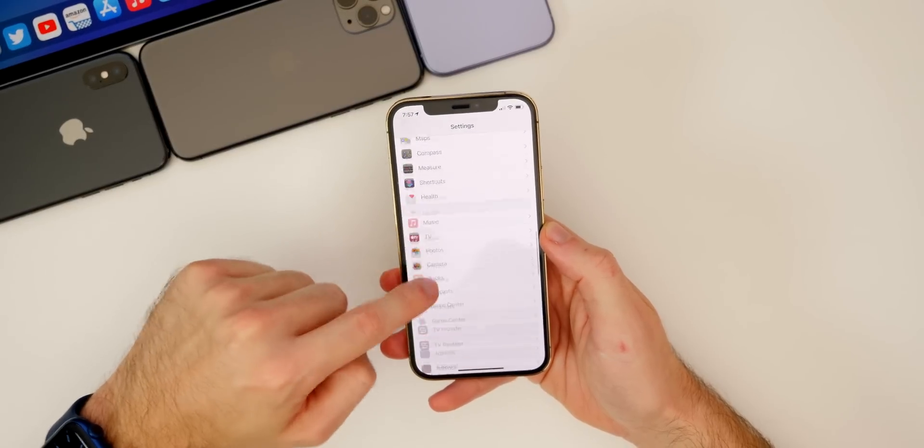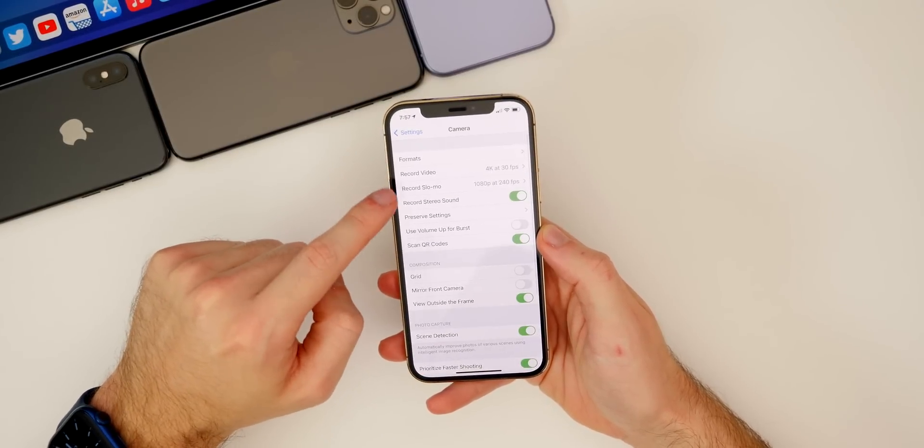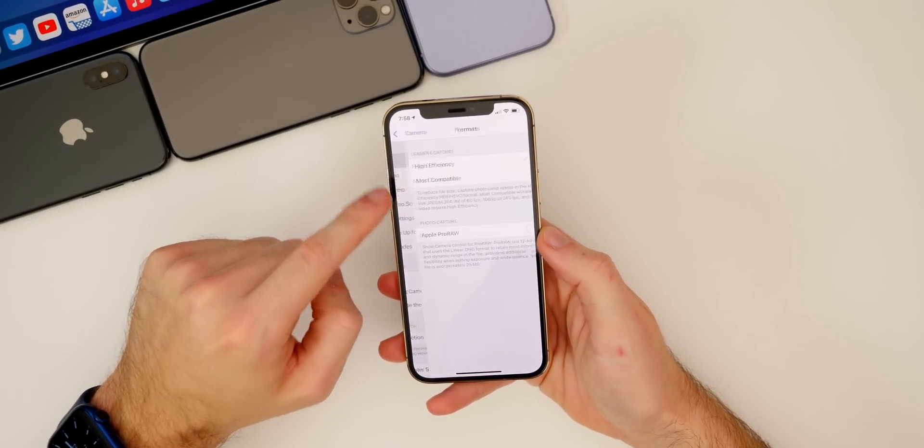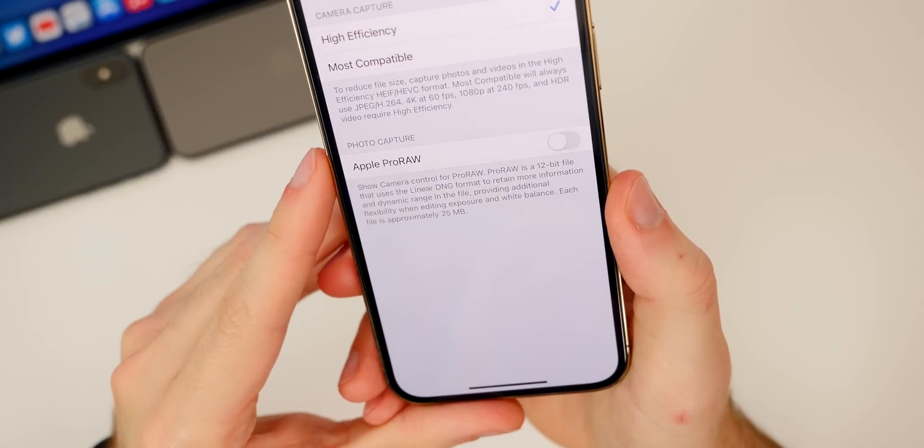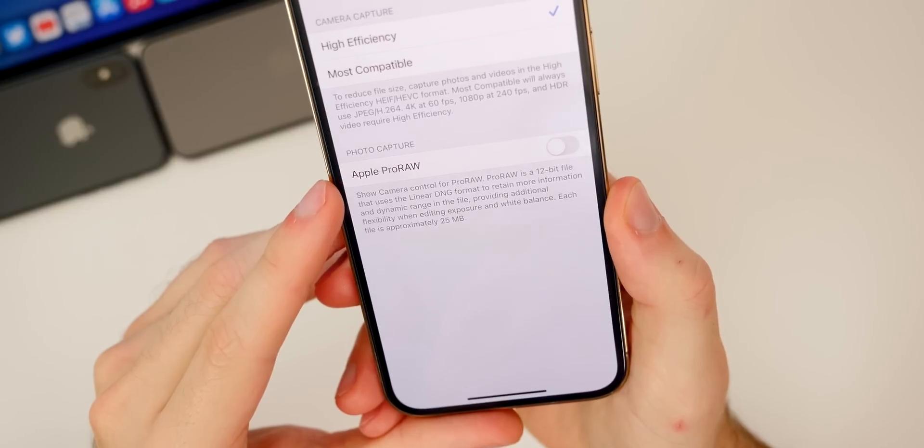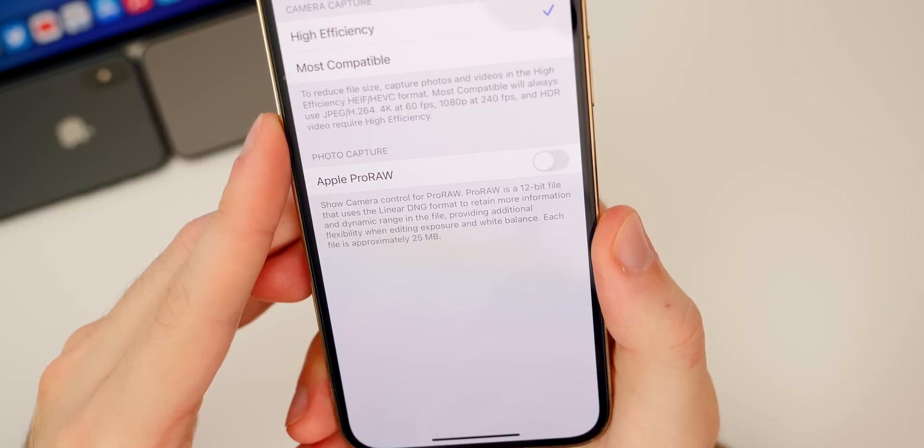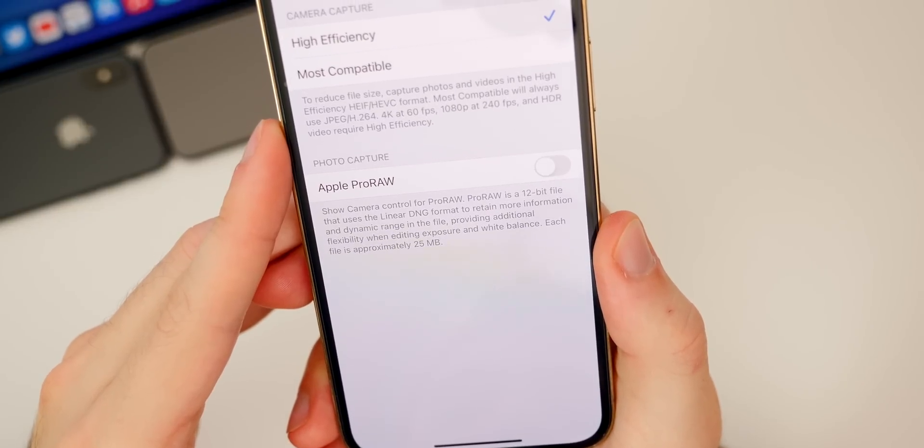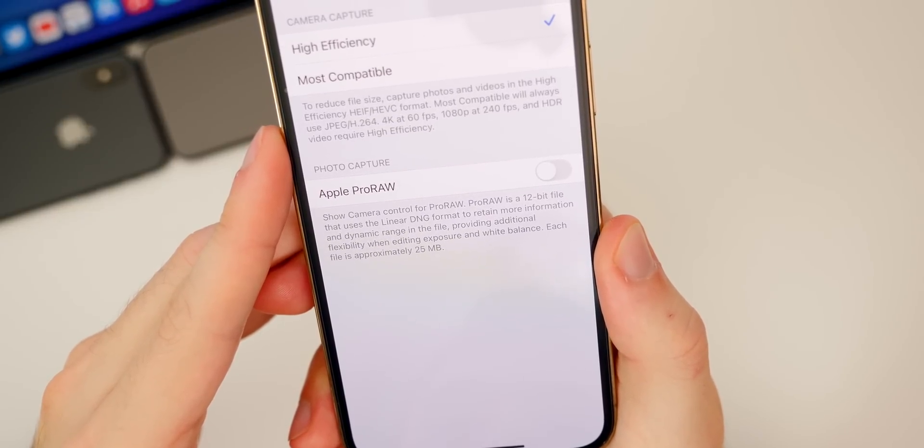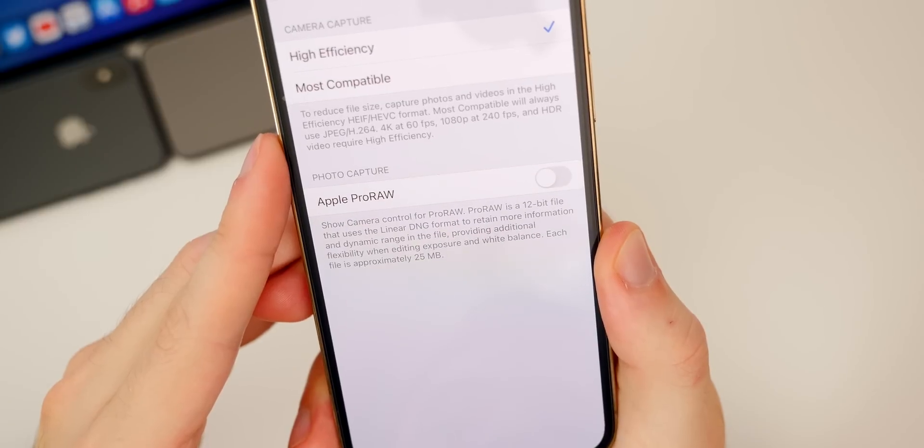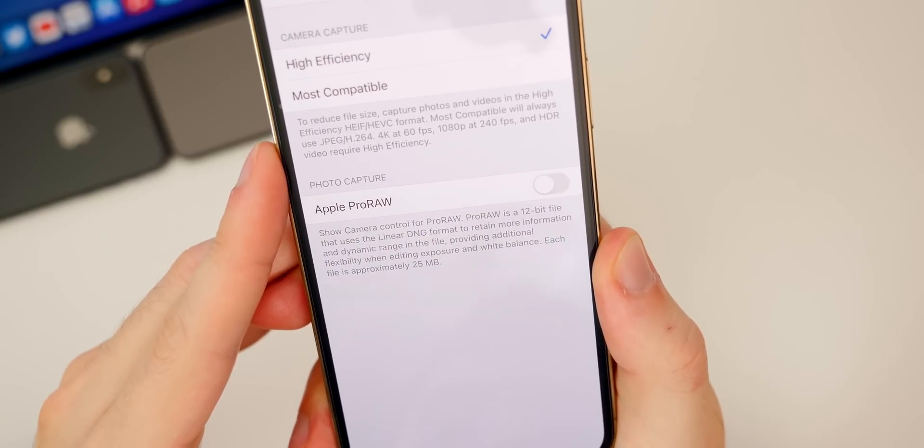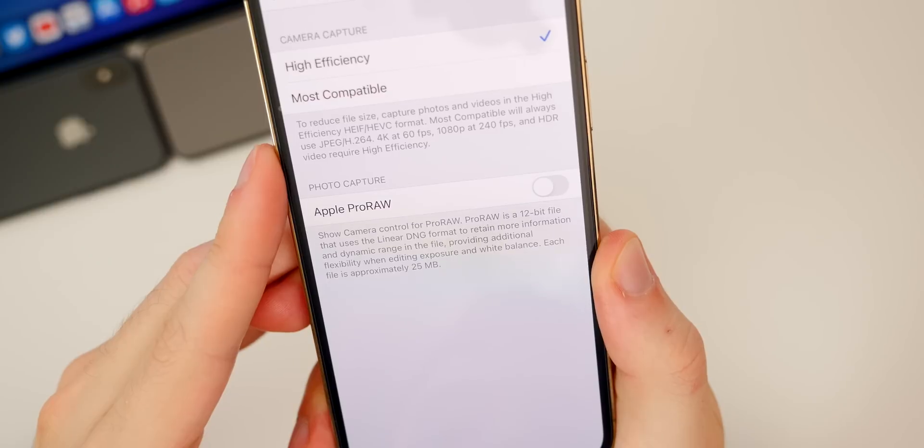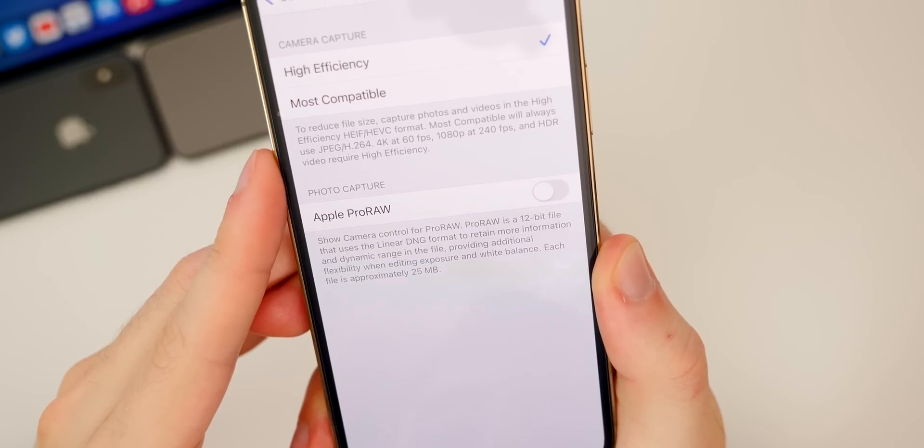If we go into our settings here and then go down to Camera and go to Formats, you'll see we have a new toggle here for photo capture called Apple ProRAW.